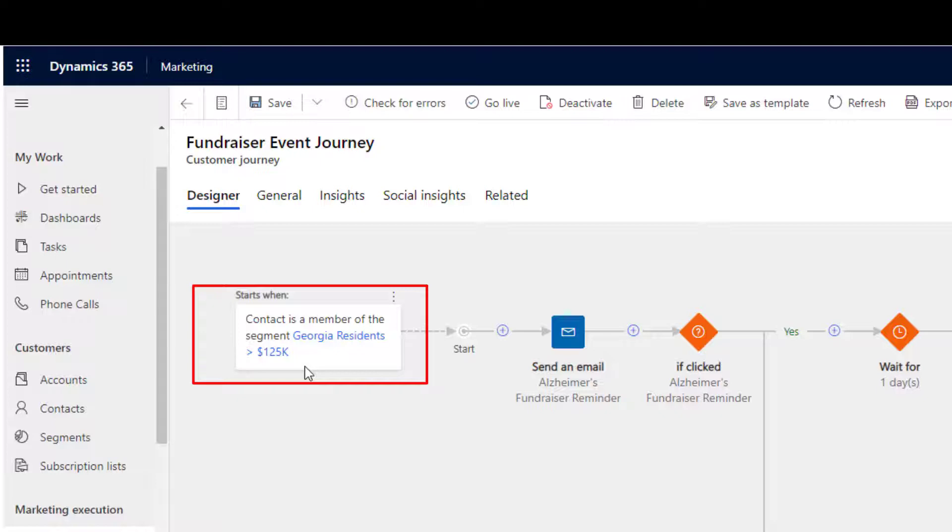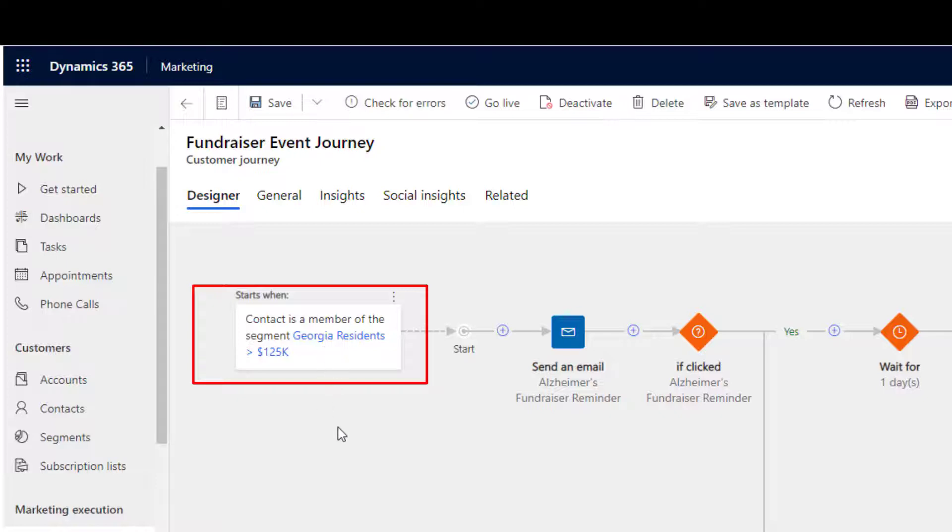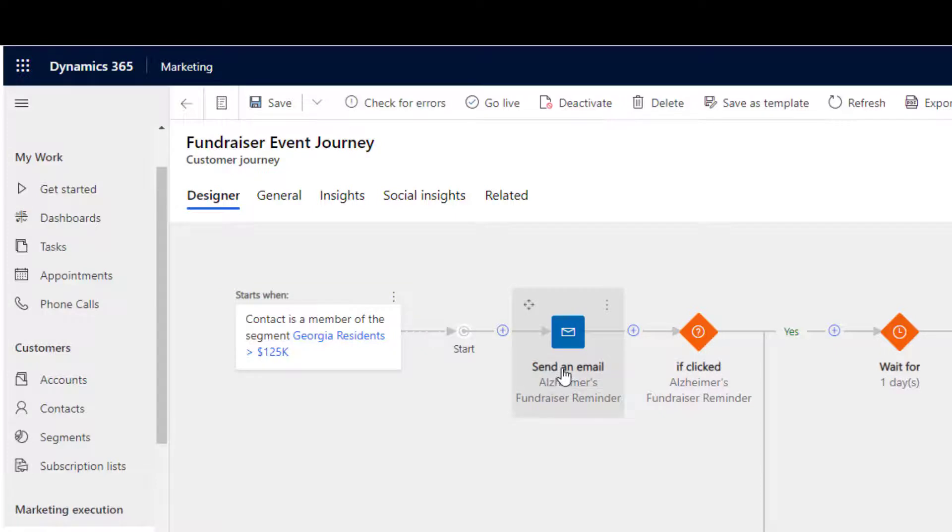This segment, which is dynamic, will be automatically populated whenever someone is added to the database that meets that criteria. In this case, you can see that's any contact with a household income over $125,000 in the state of Georgia. And the first step, as we can see, is an email invitation to a fundraising event that's coming up in about a month.